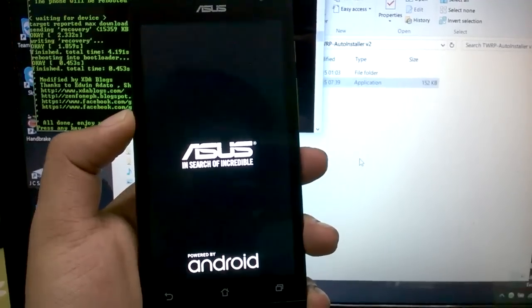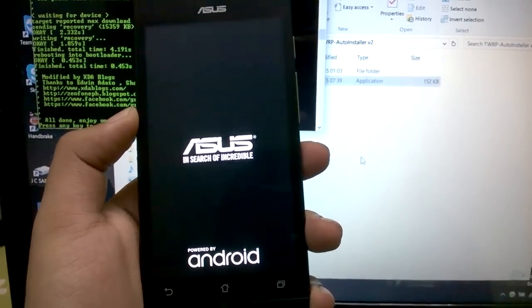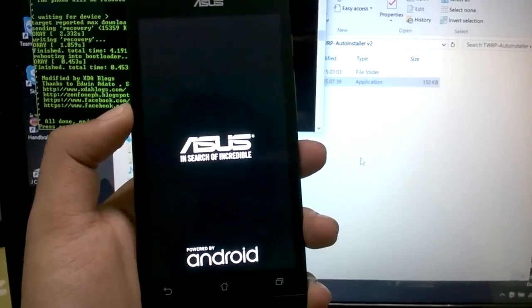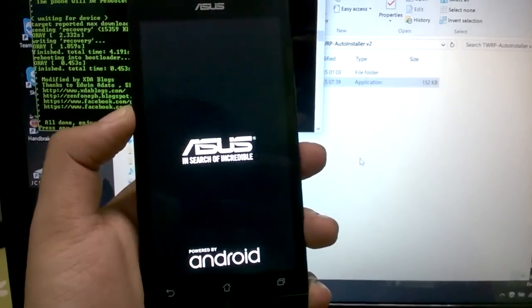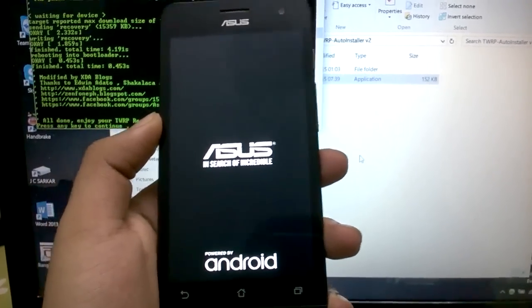We are still waiting, stuck on the ASUS boot logo. Hopefully this thing works.